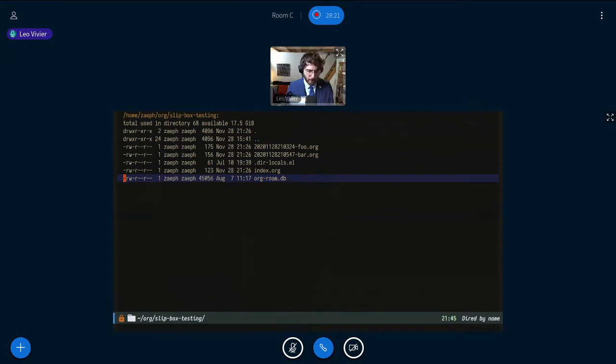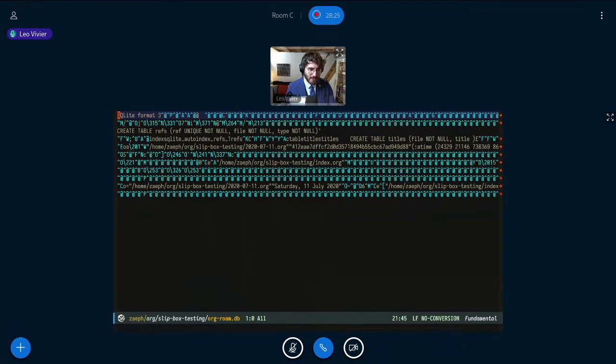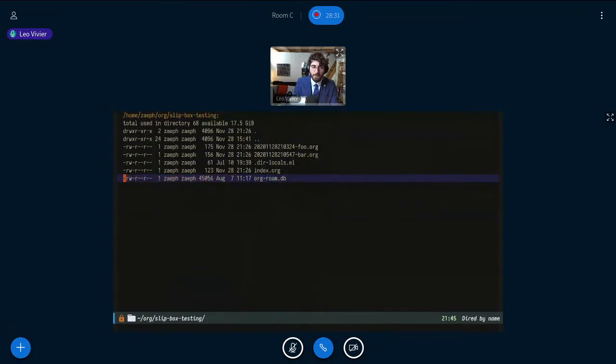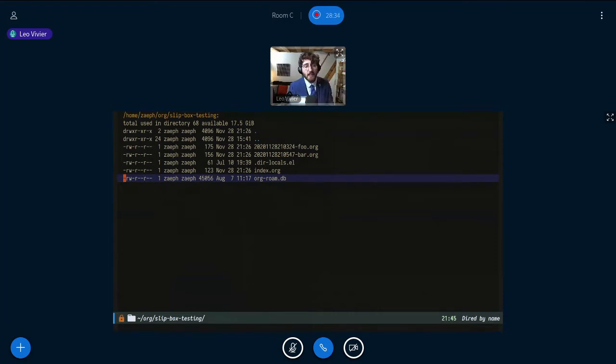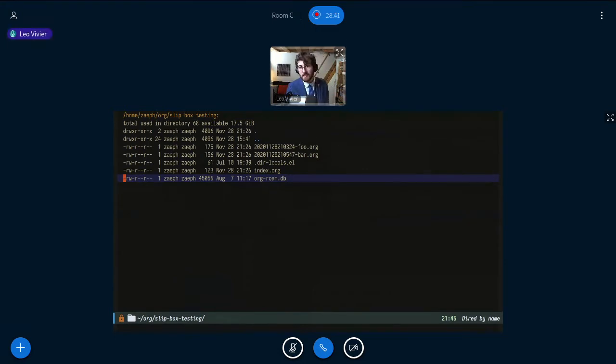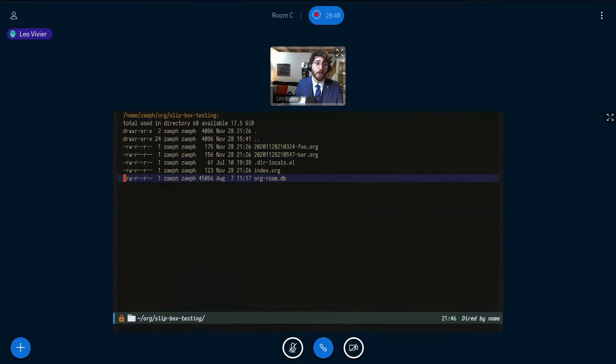And so one of the decisions we took when we got started with Orgrom is that if I go in my test repository, we have a file which is called OrgroomDB. Now if I open it, it's a little garbage because it's binary. But what we have is a database, an SQL database. And what this allows us to do is we store all the information we need inside this SQL database, which allows us to speed up a lot of the operations that are necessary for the functioning of Orgrom.